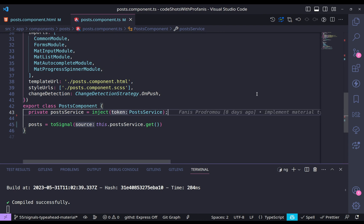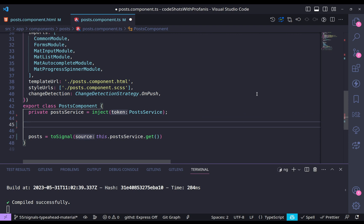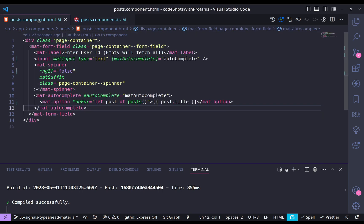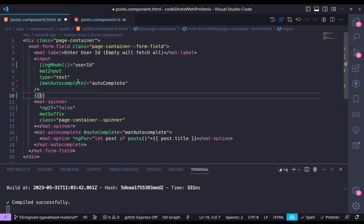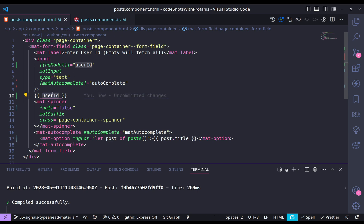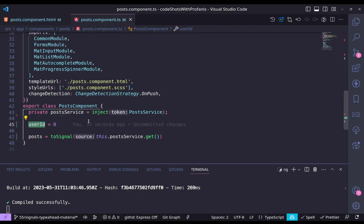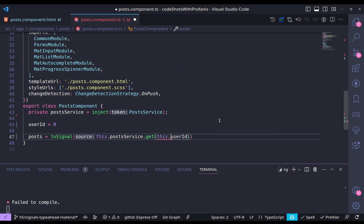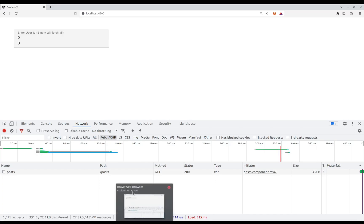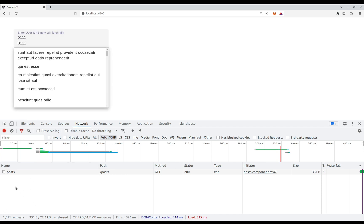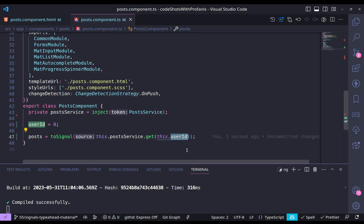Let's start with the basics and progressively improve. I'll create a userId variable initialized to zero, then add two-way binding with ngModel on the input. Whenever we type into the input, we expect the userId to update via interpolation. The question is: how can I use this userId to filter posts by user ID? If I type, we see no HTTP requests are made — because we didn't re-invoke the get method.